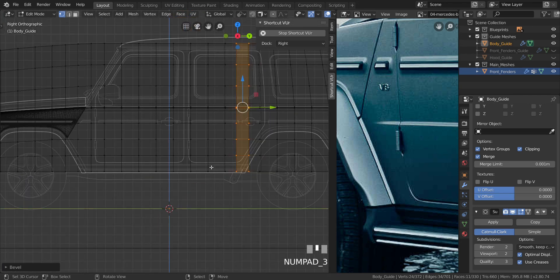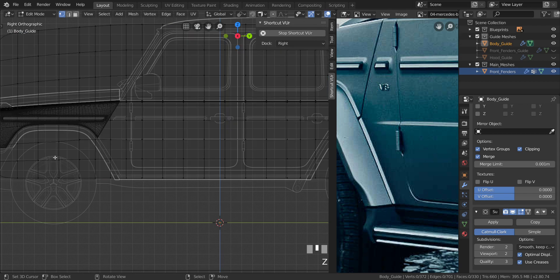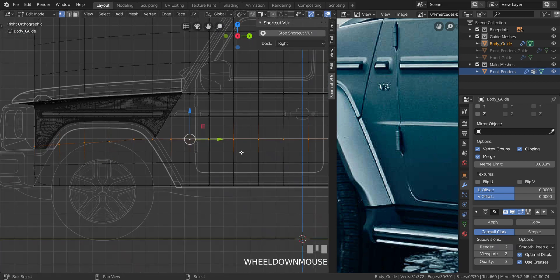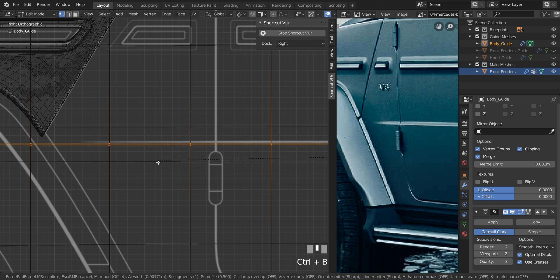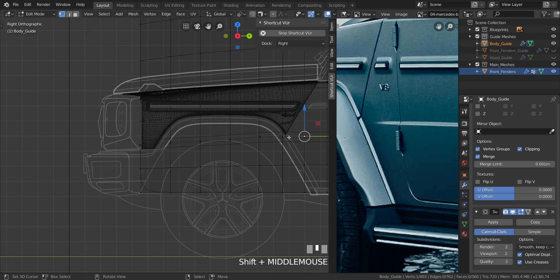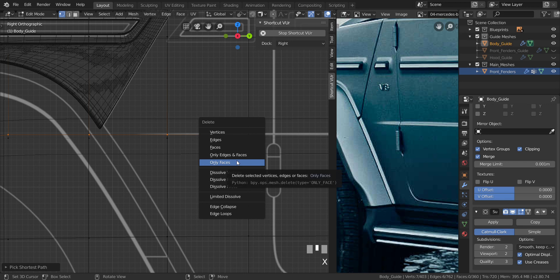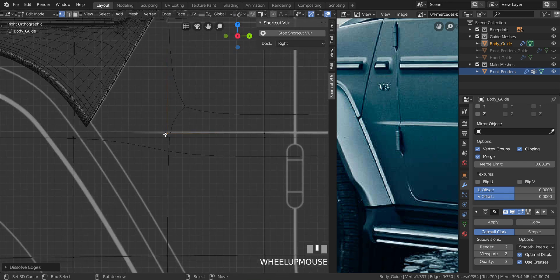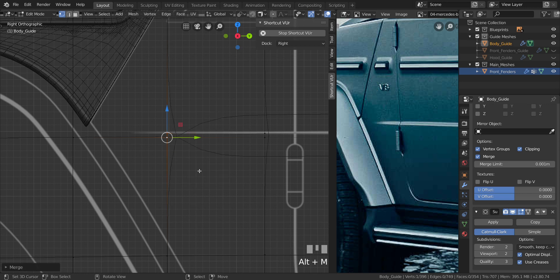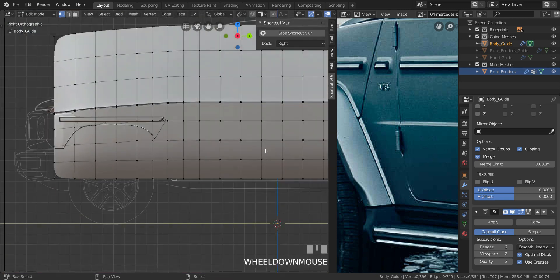Let's go to side view, get into solid mode, and create the indentation now. Go into wireframe, press Ctrl+B to bevel a little bit like that. Take these vertices all the way to the last one and dissolve the edges. Then select this vertex, and instead of merging at center, use Alt+M and merge at last. You can see the triangle forms down here.